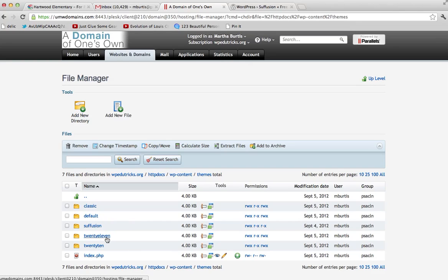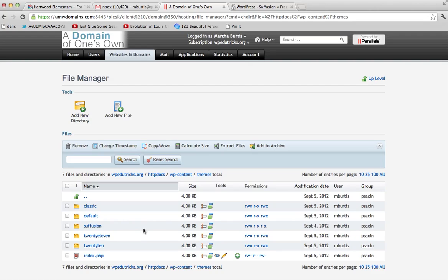Classic, Default, 2011, and 2010 are all themes that are installed just by default when you install WordPress. Any other folders would be themes that you've installed since getting your site up.